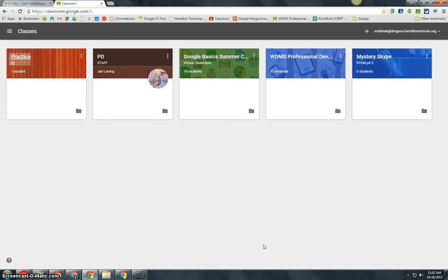Hello, my name is Kim Attina. This screencast will show you how to add information about your class into Google Classroom.